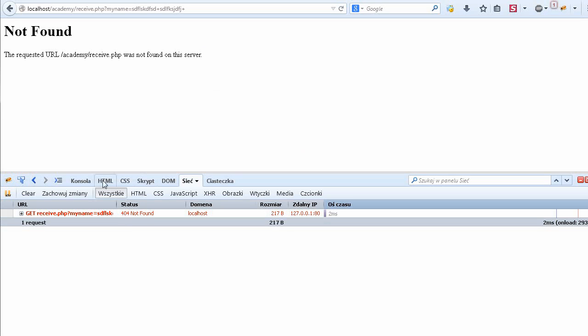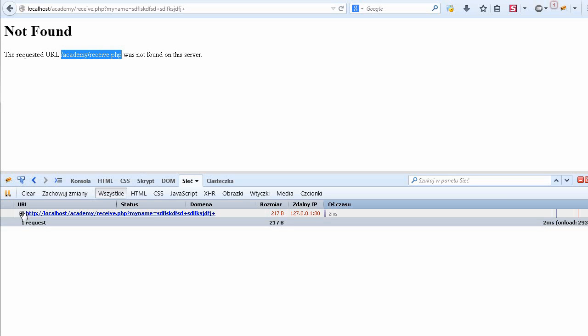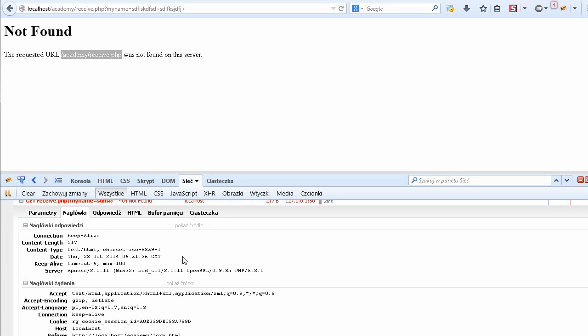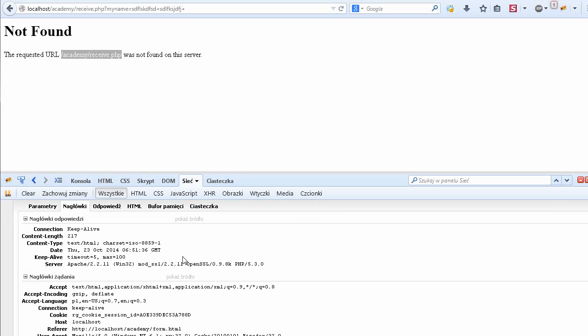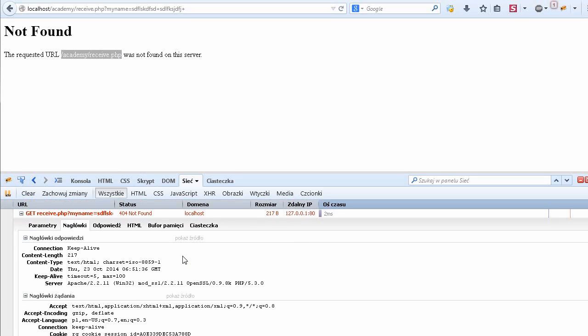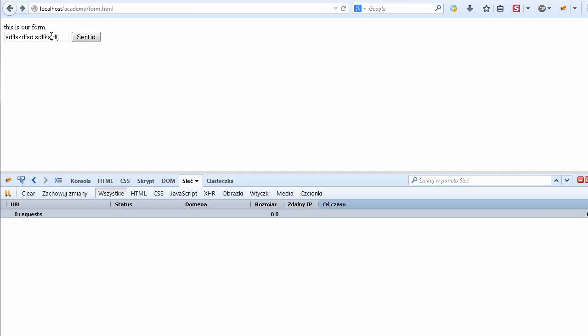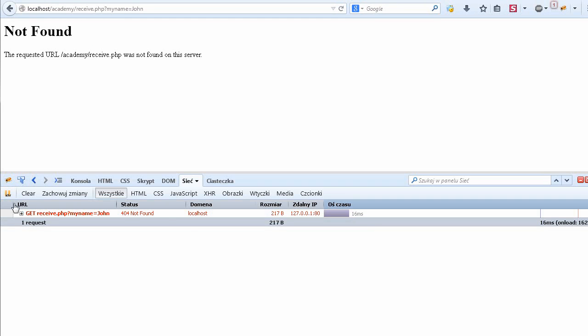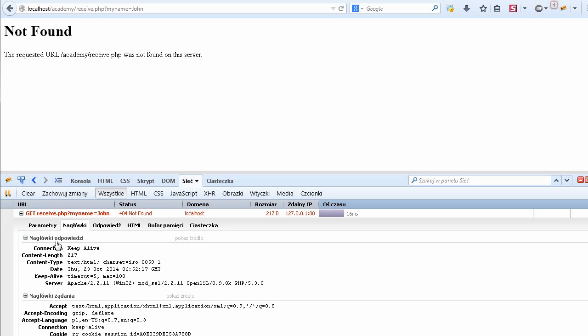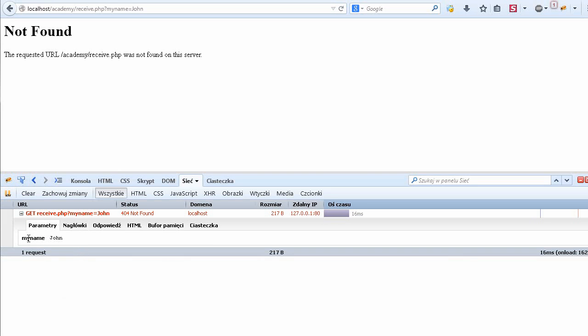If I press this button I get the 404 not found because I was trying to send the request to the URI or URL called receive.php which actually doesn't exist. It's true, but let's take a look at the request. There was a parameter in this request called my_name and I wrote some random characters. I will go back and type here John and send it again. What happened? In this parameter we get the value John sent.